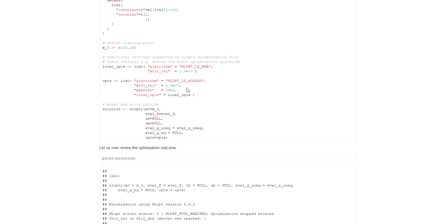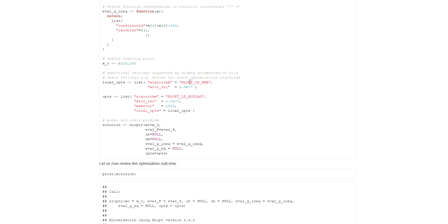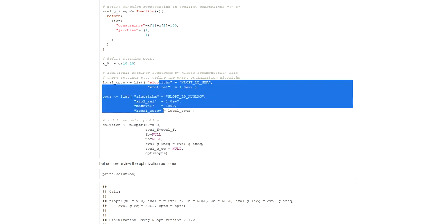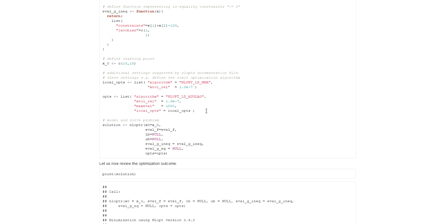This was my basic introduction to NLOPTR in R. You can access this code on my blog — I placed the link in the video description that will take you to this coding example. You can also find more information on the parameter settings in the package documentation. I would also recommend reading through the Wikipedia article to fully understand gradient descent and how gradient descent is usually implemented in mathematical terms.